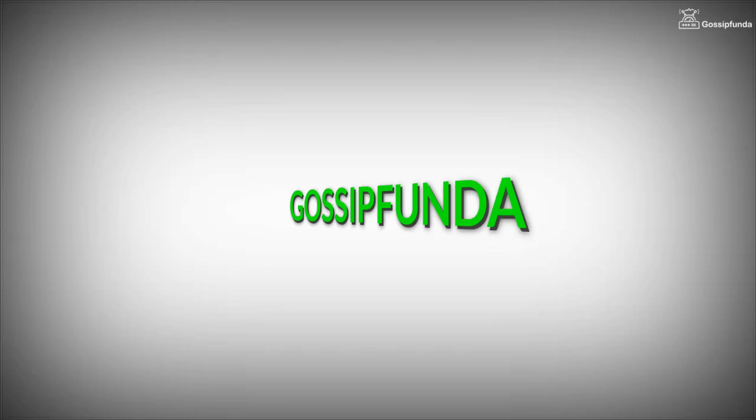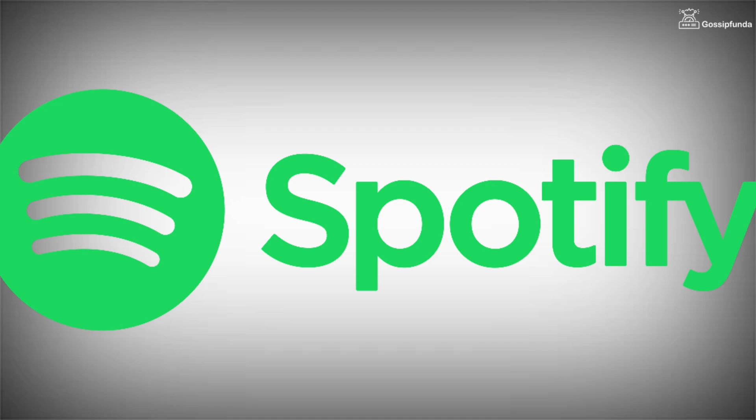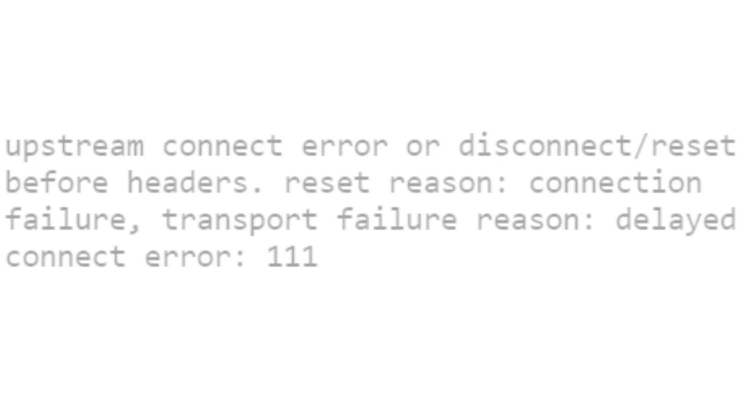Hello everyone, welcome back to Gossip Funda. Today we are going to fix Spotify's error code 111, which causes Spotify to be unable to connect with servers. So let's fix this issue.